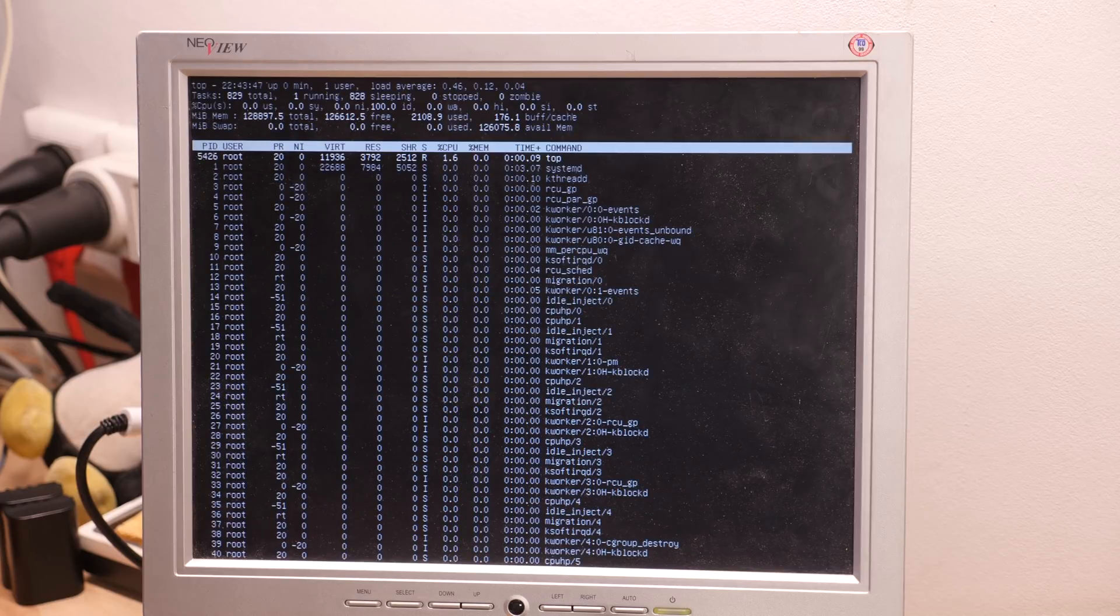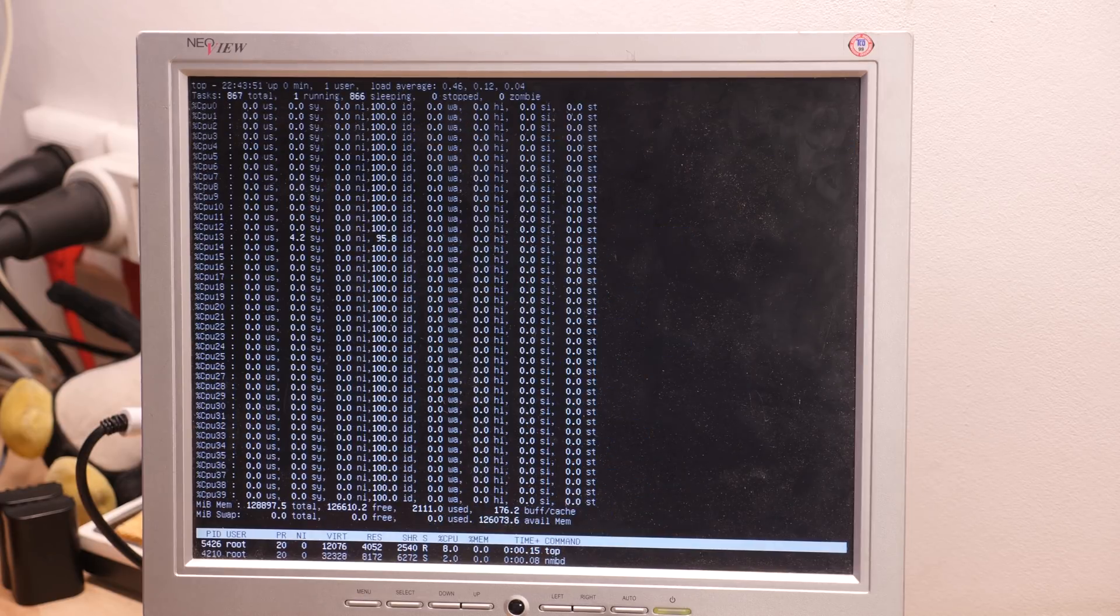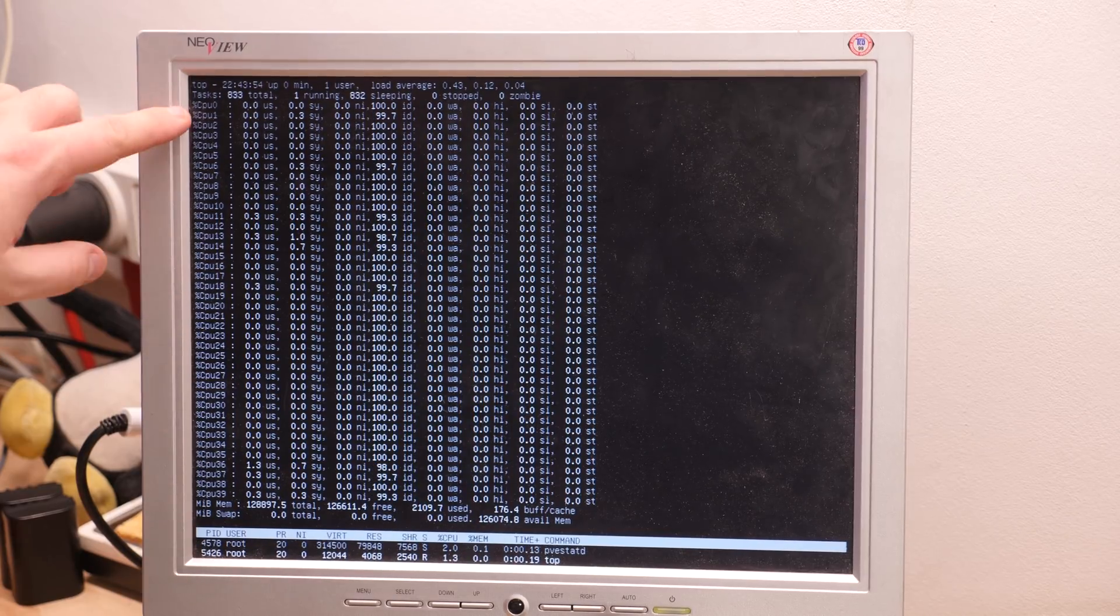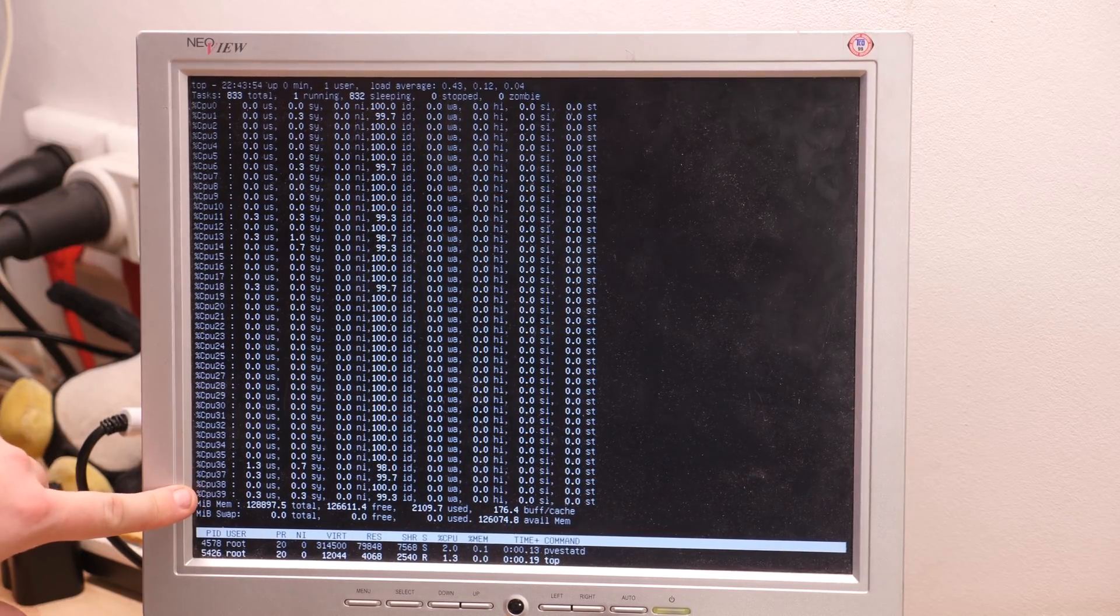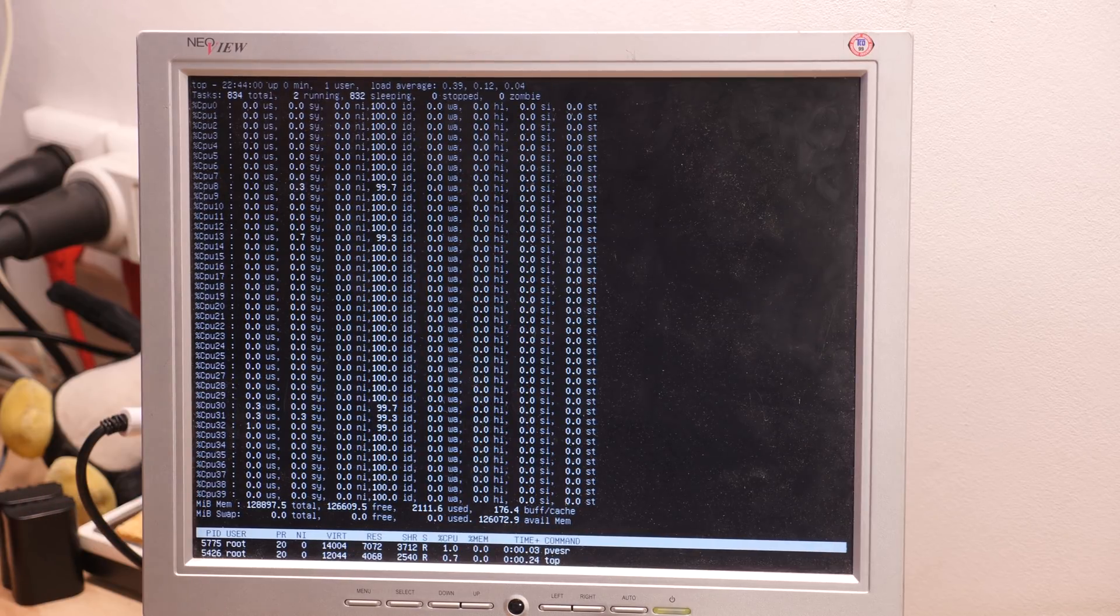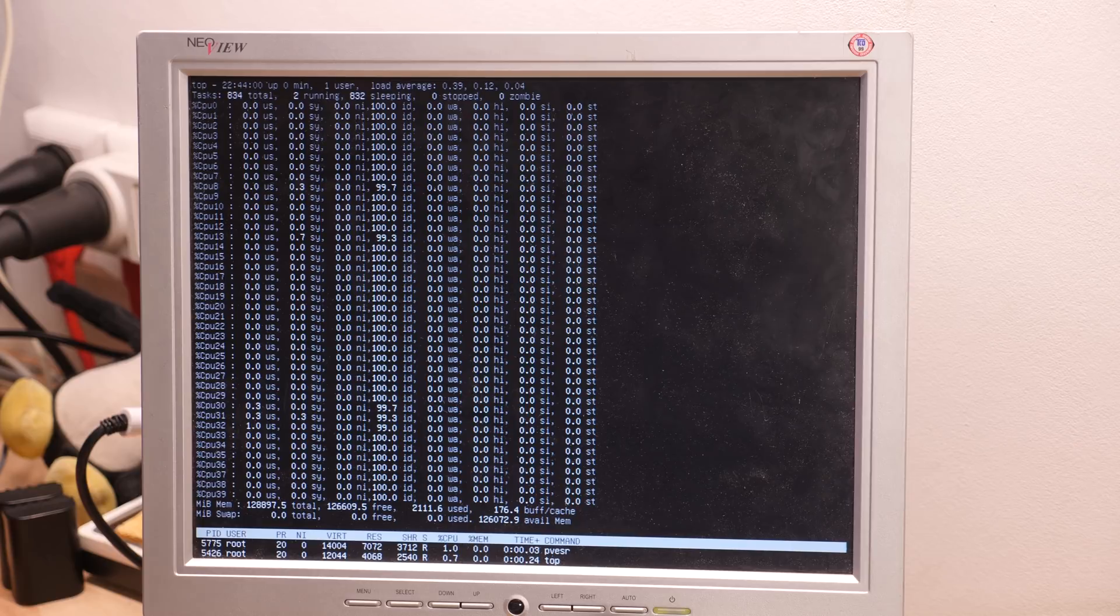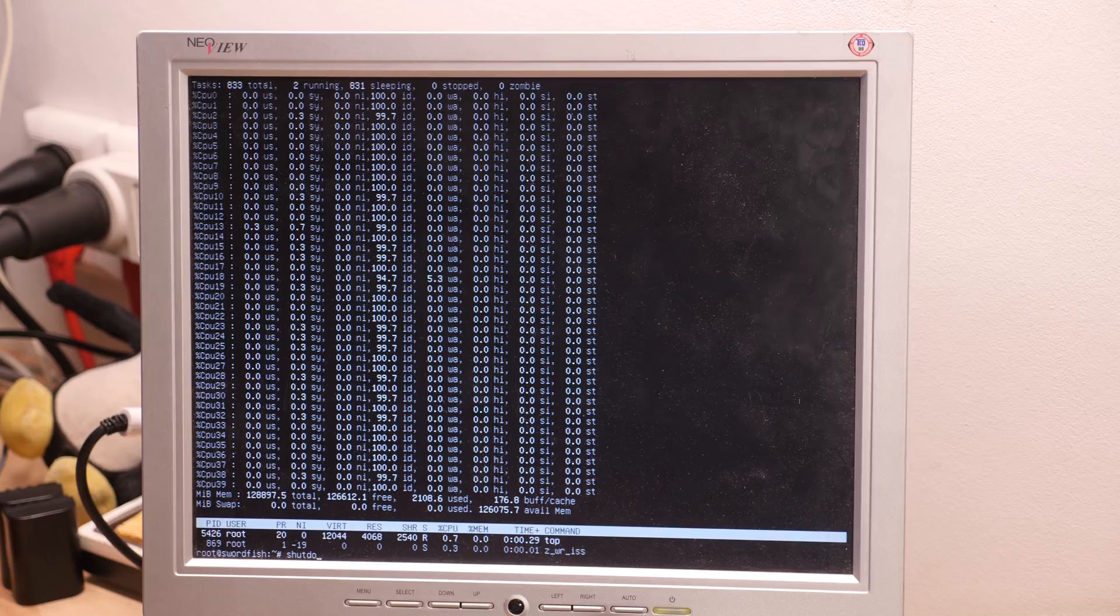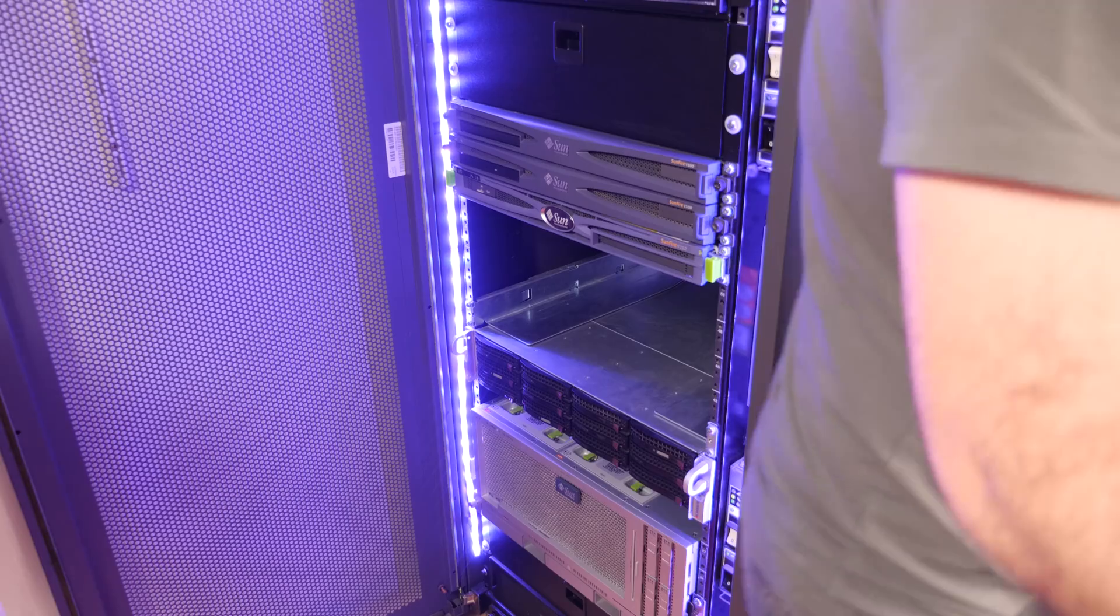So let's check how many CPUs we have. CPU 0 to 39. That's a lot of CPU cores. But let's shut down the system and put it back in the rack.